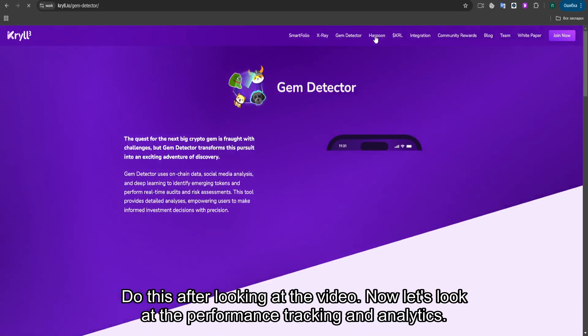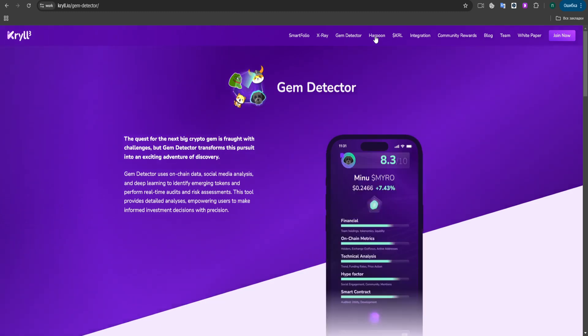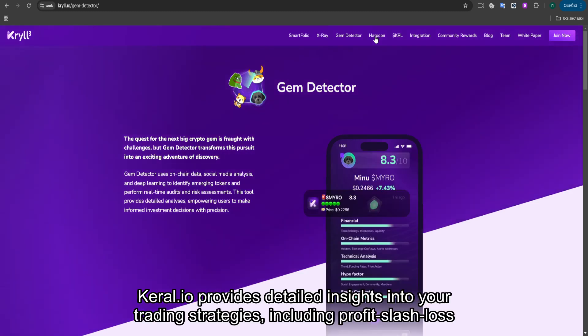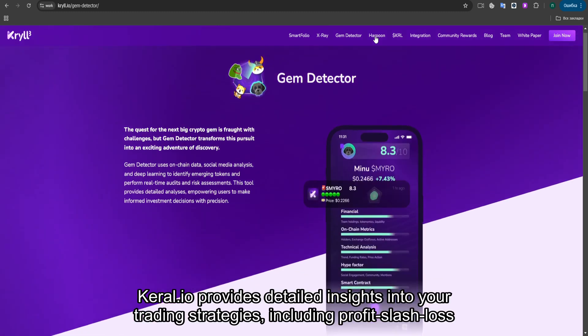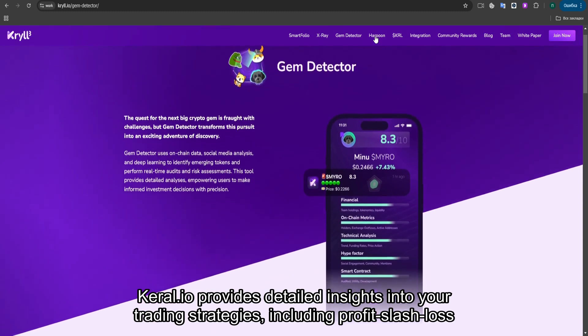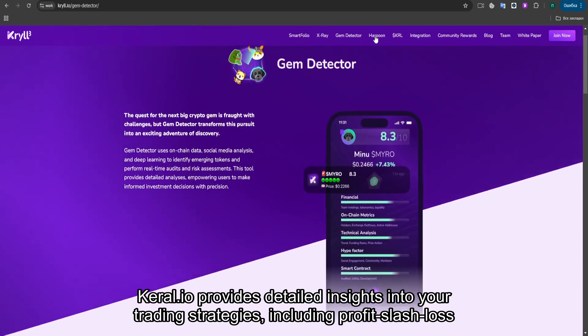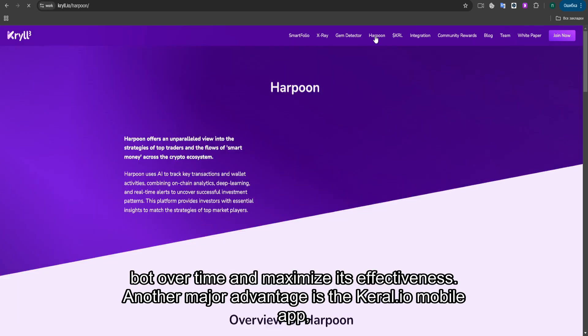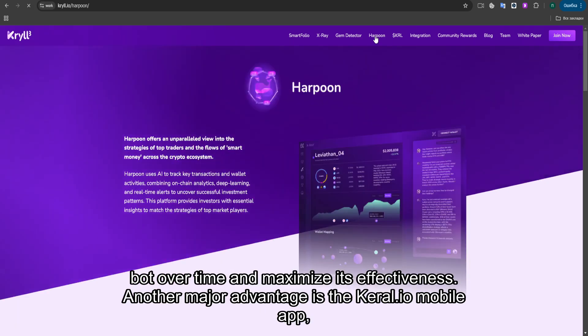Now let's look at the performance tracking and analytics. KRYL.io provides detailed insights into your trading strategies, including profit/loss calculations, historical data comparisons, and execution history. This allows you to fine-tune your bot over time and maximize its effectiveness.